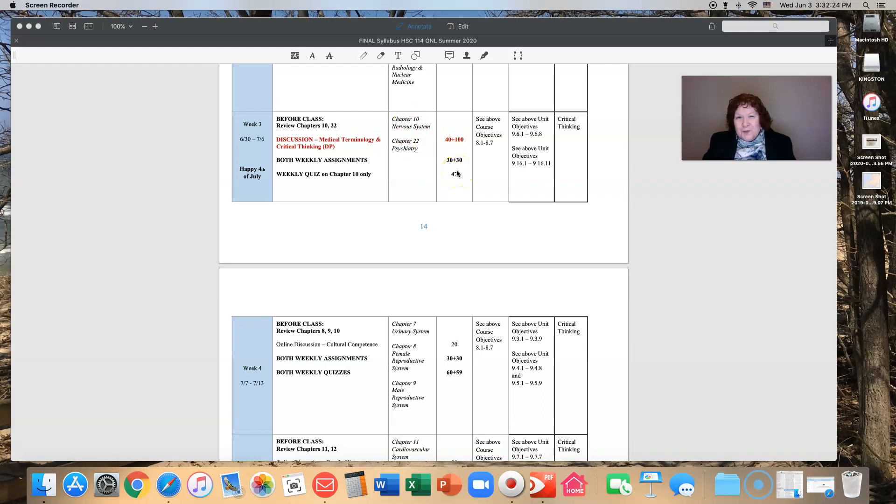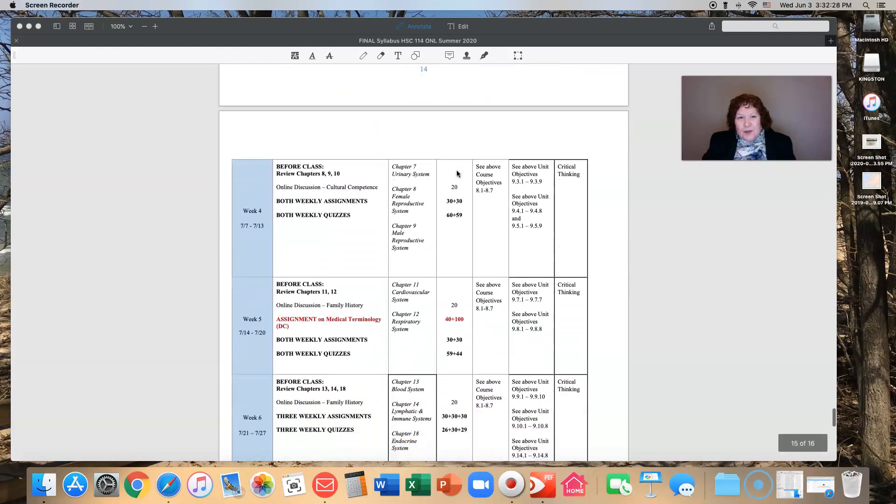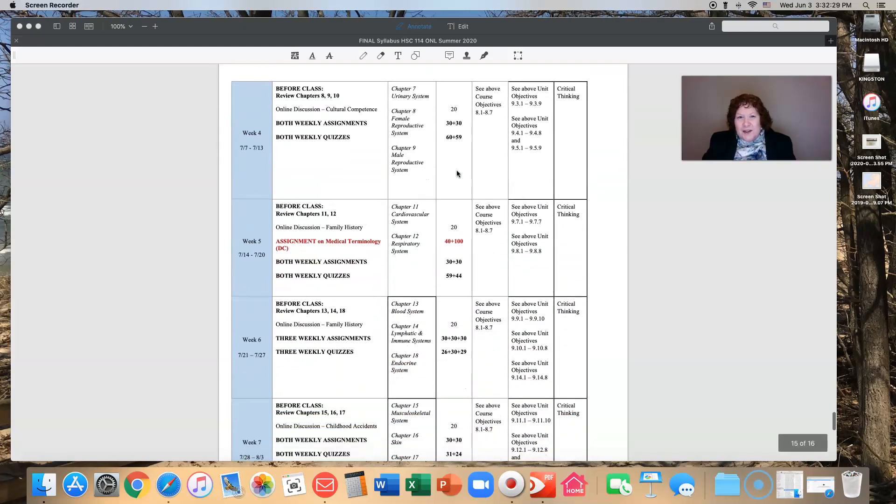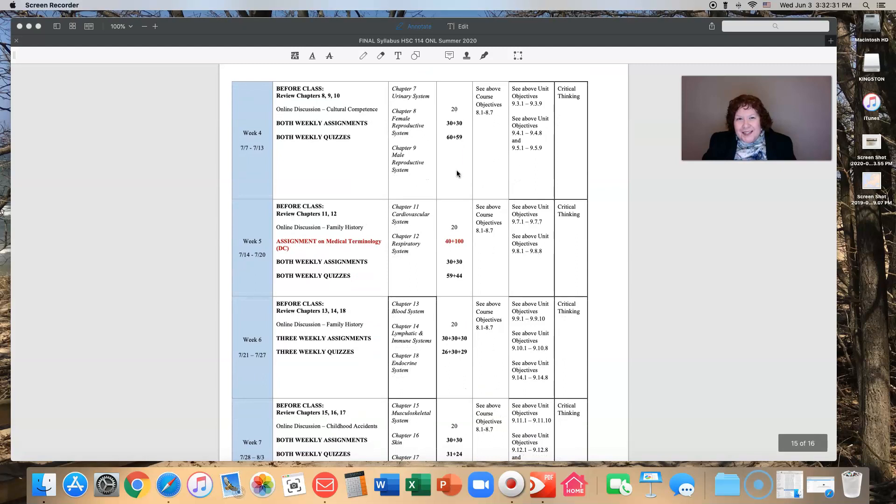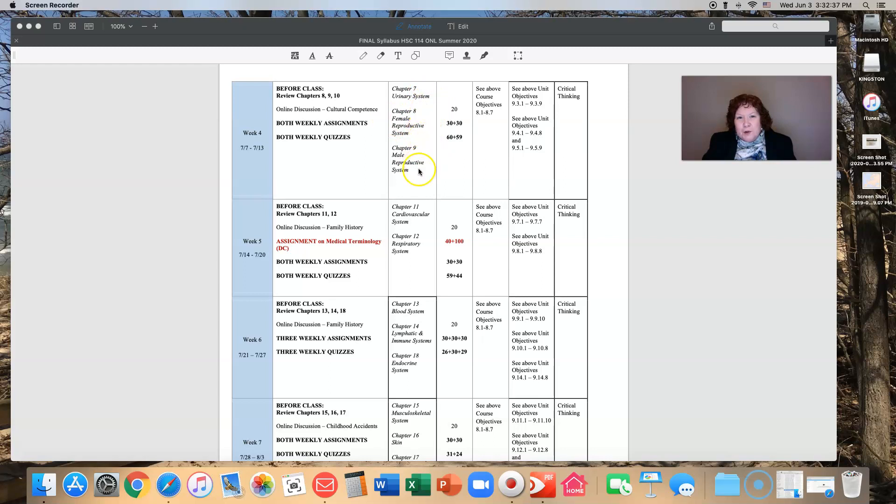Week four we dive right back into things. We're going to cover chapter seven, eight, and nine: the urinary system and the male and female reproductive systems. You will have an online discussion about cultural competence, two weekly assignments, and two weekly quizzes.